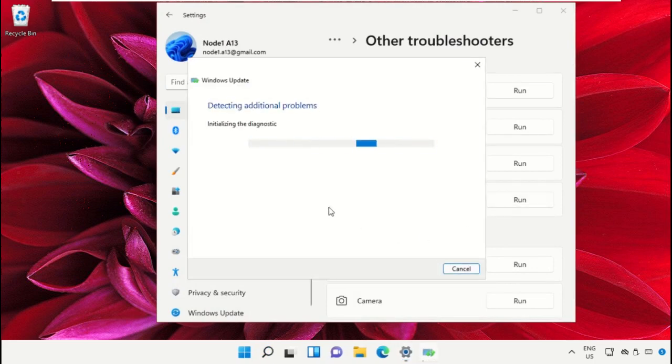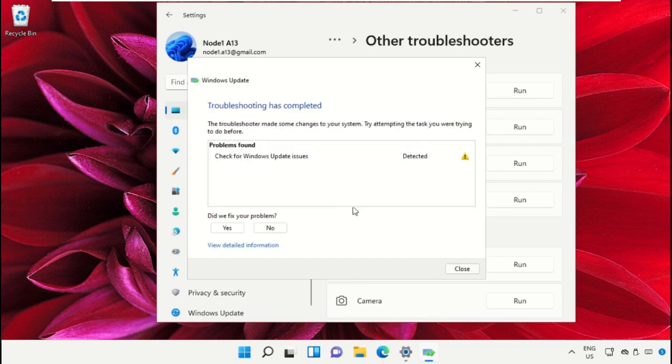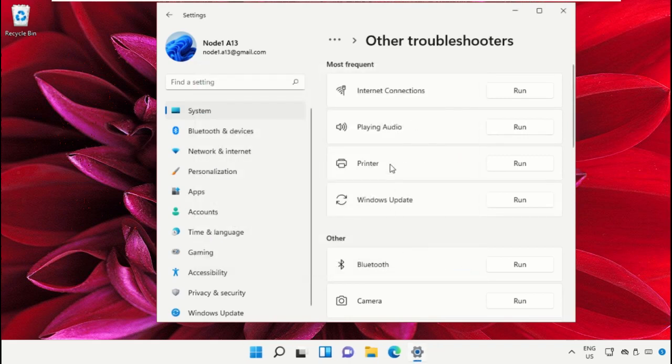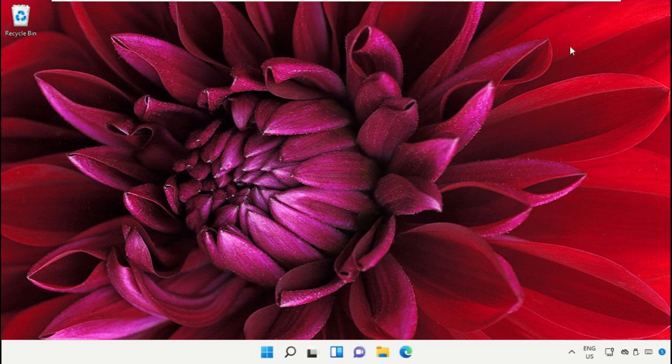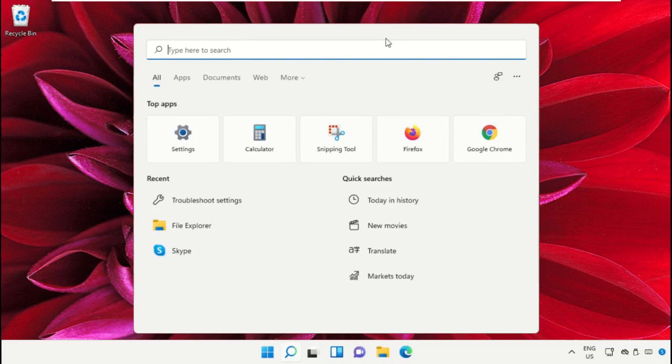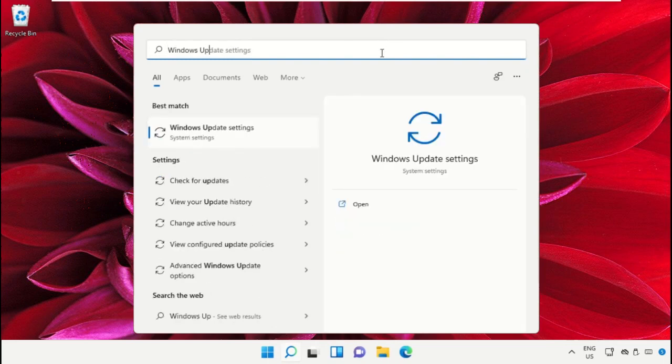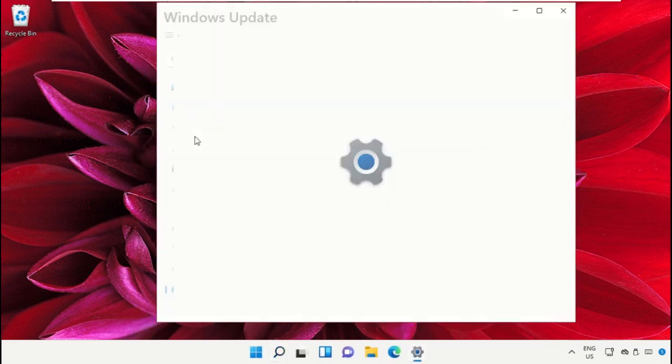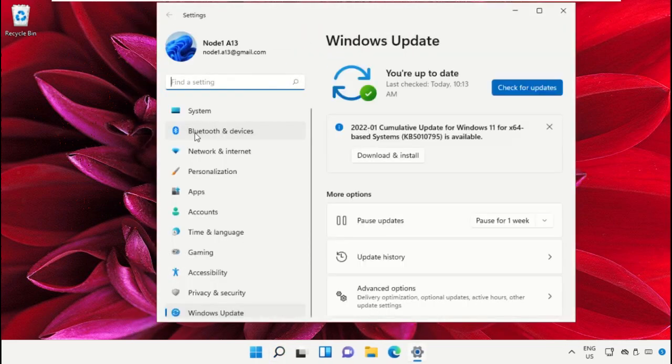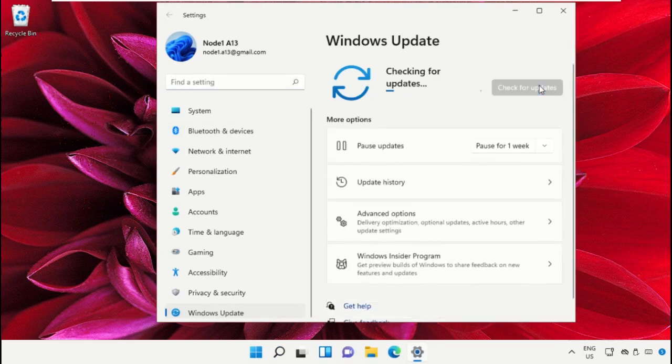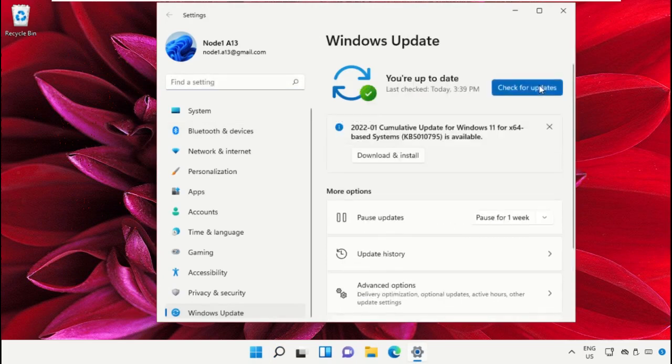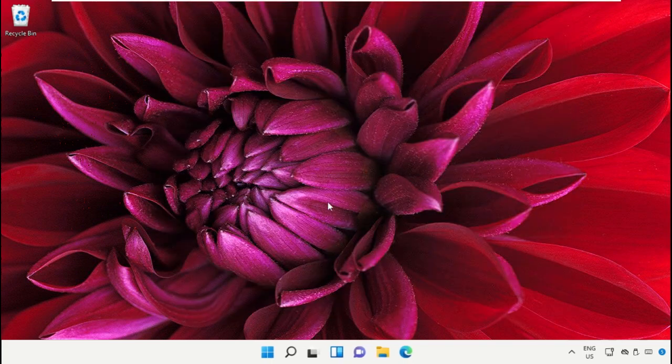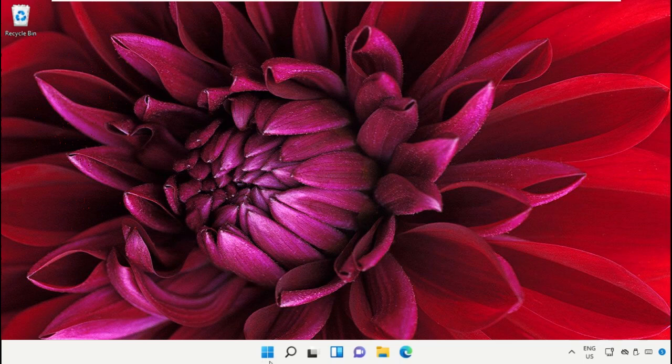Close this, then go to the search bar and type Windows Update settings and click here. We need to update our Windows. Click here to download and install the latest version. This will take some time.